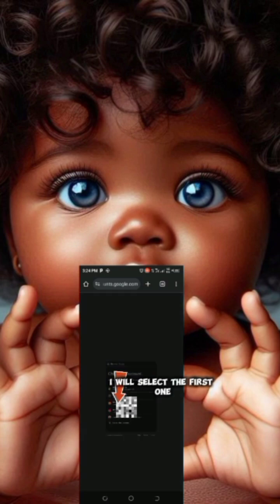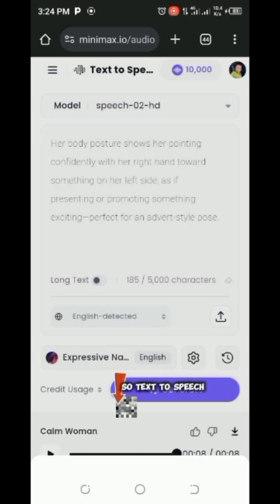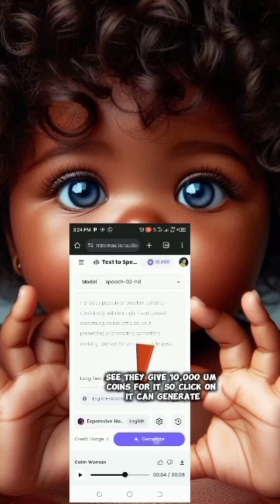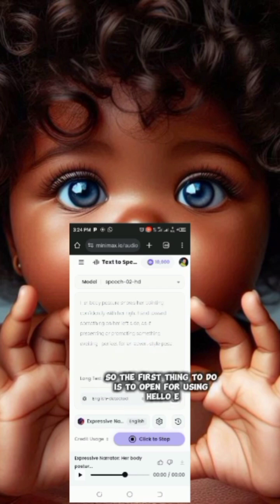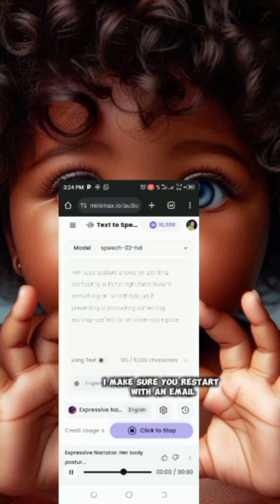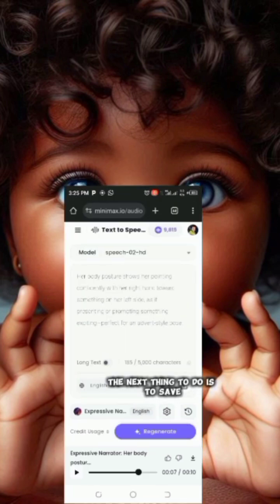Select the first option for text to speech. You can see they give 10,000 coins for it. Click on it to generate. The first thing to do before using Hello AI is to make sure you register with an email.